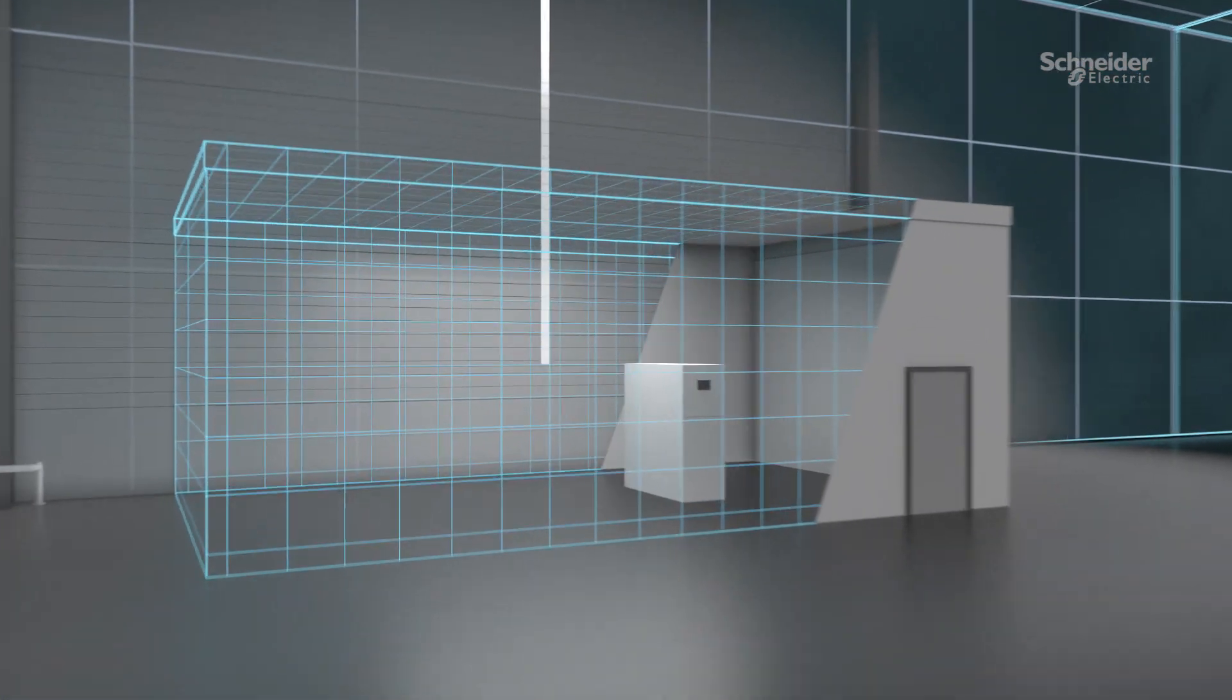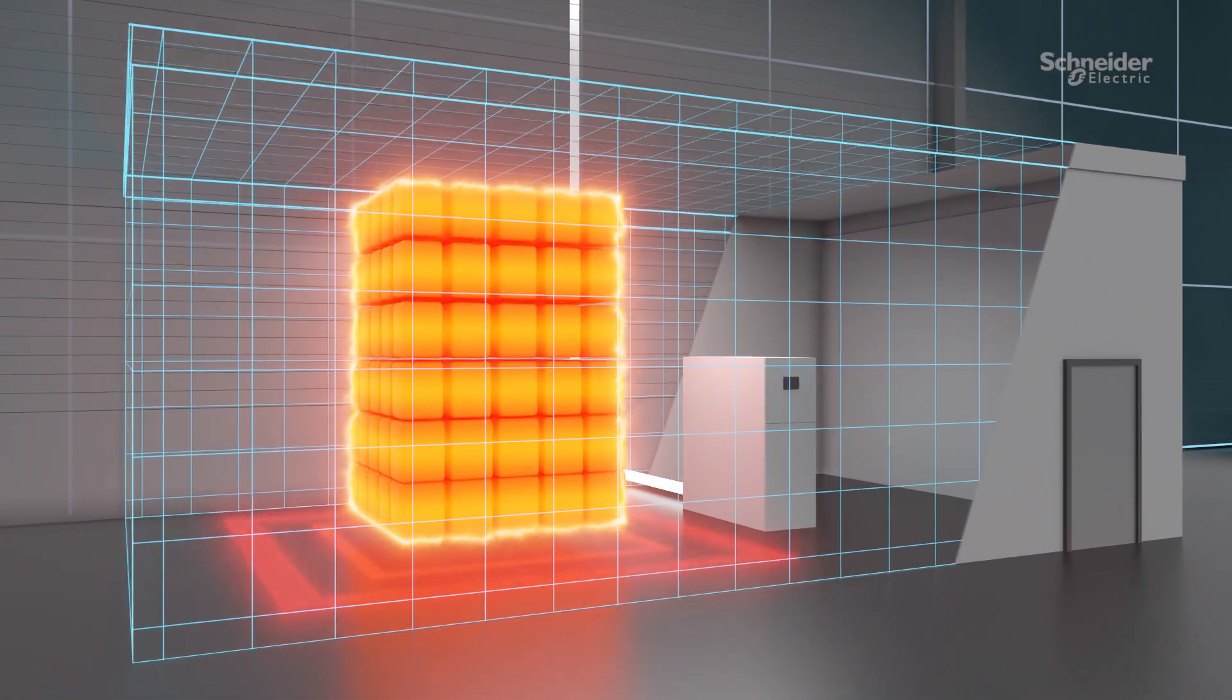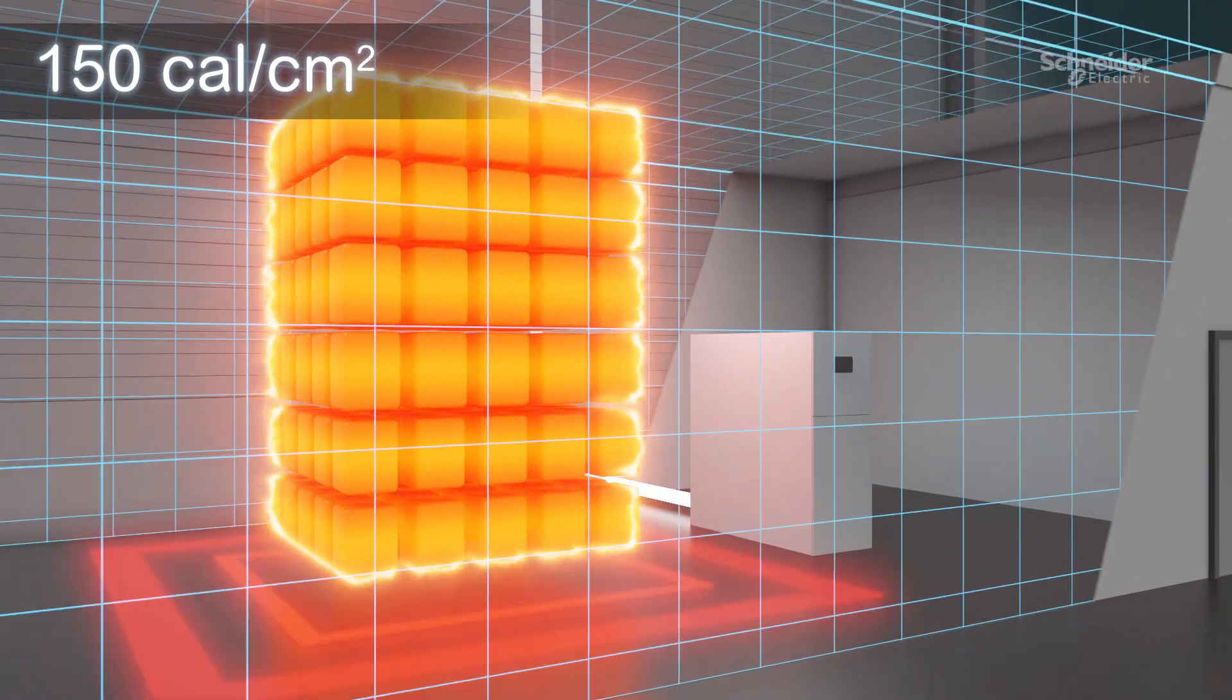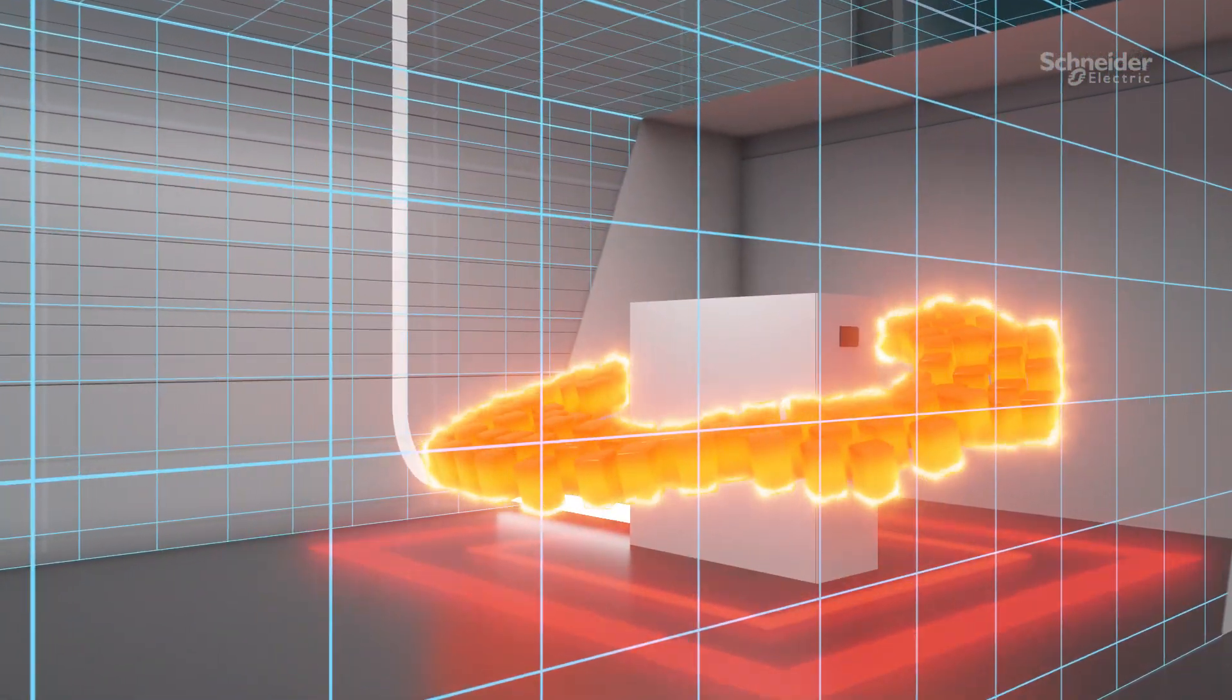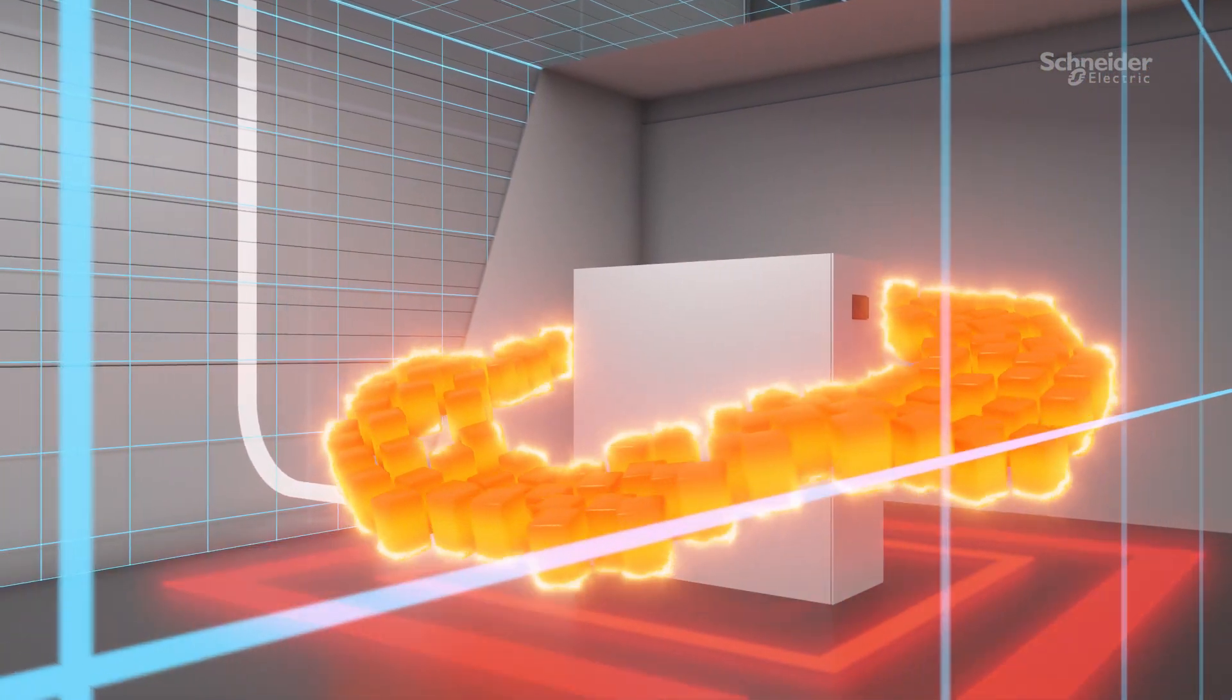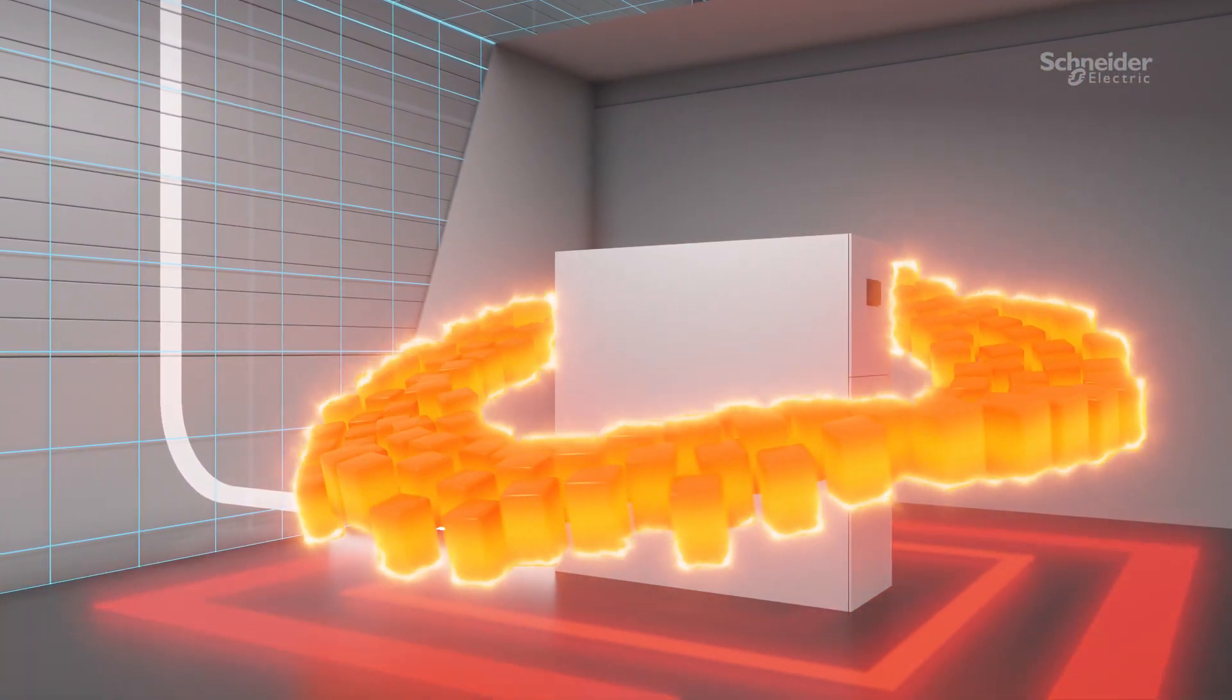Potential arc energy on an incoming main section can exceed 150 calories per square centimeter, well beyond Category 4 PPE protection. 70% of industrial facilities are fed from the utility, leaving minimal protection on the line side.